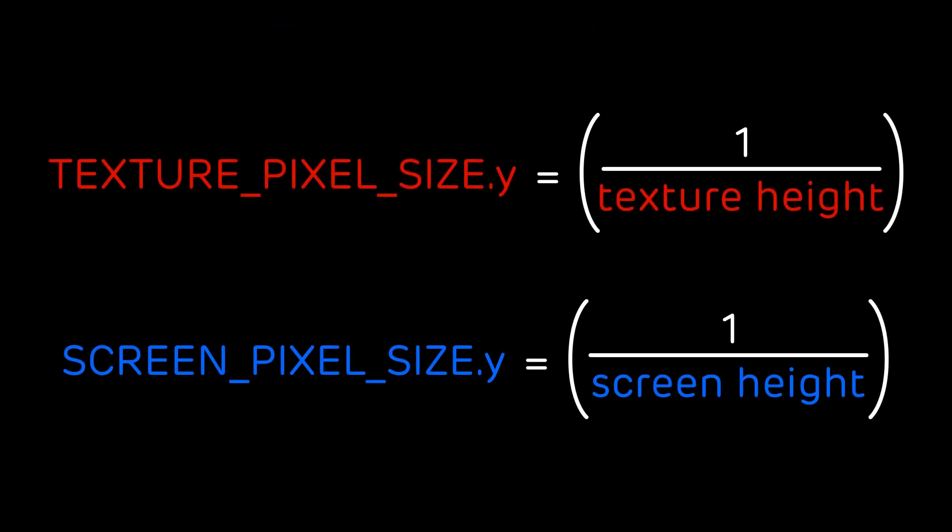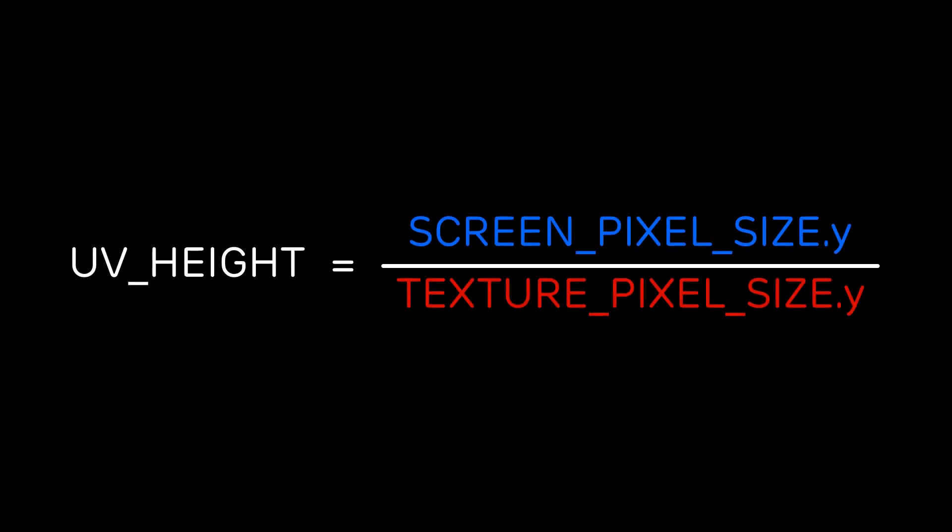In Godot we have two handy built-ins that we can use to get the absolute UV screen UV ratio. Those are TEXTURE_PIXEL_SIZE and SCREEN_PIXEL_SIZE. They are respectively the multiplicative inverse of the resolution of the texture and of the resolution of the screen. So to get our scaling factor or the ratio on the y-axis we need to divide the SCREEN_PIXEL_SIZE.y by the TEXTURE_PIXEL_SIZE.y.